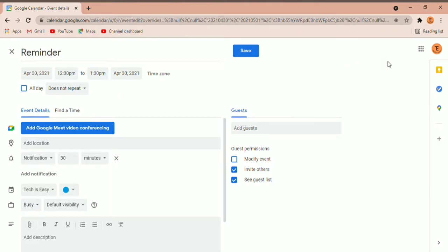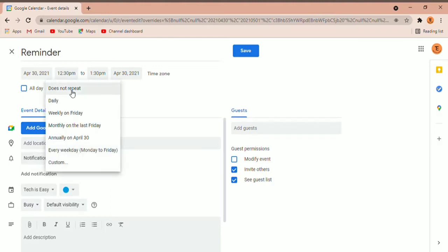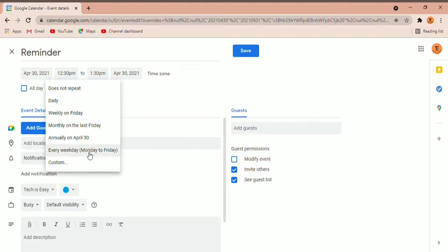After that, you can decide whether this event repeats. Currently it doesn't repeat, but if you want it to repeat every week, month, or on your own schedule, there's an option for all of that. There's daily, weekly on Friday, and many other options. And there's also a custom option where you can decide exactly when it should repeat.